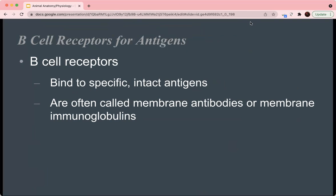B cell receptors bind to specific intact antigens, and they're often called membrane antibodies or membrane immunoglobulins. They're called immunoglobulins because they're globular proteins that function in the immune response. One of their main distinguishing features is that they bind to specific and intact antigens.